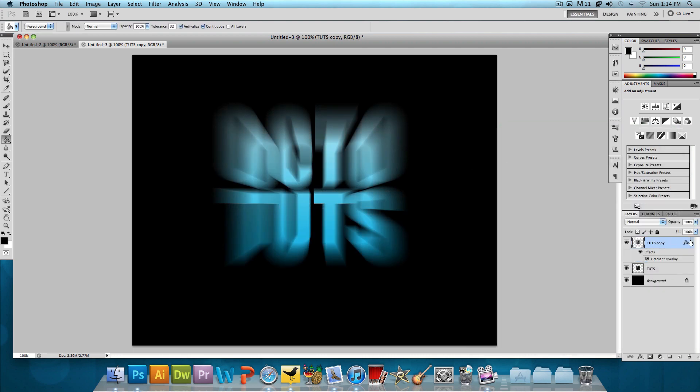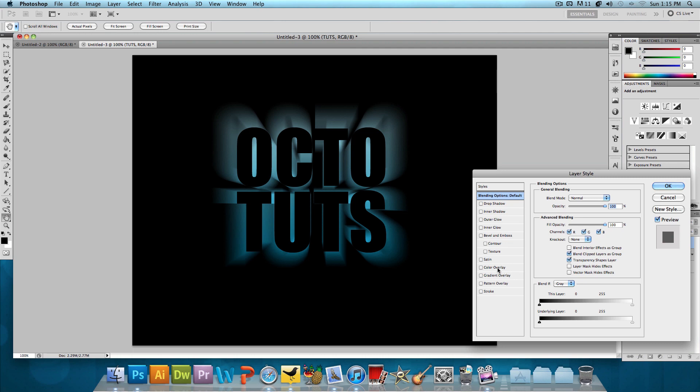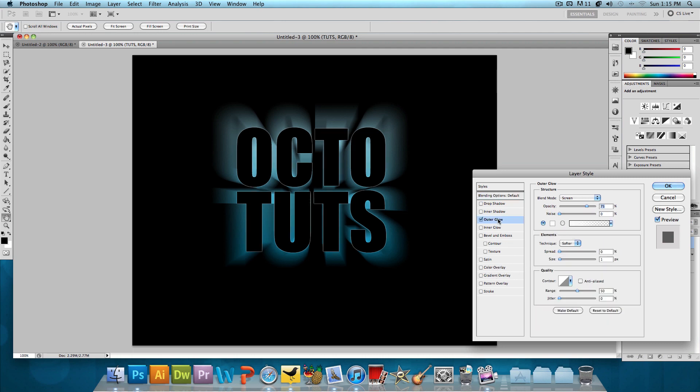And then we're going to move this layer, the zoom layer behind the original text layer. And then one last step, we're going to double click on that original text layer and add an outer glow.